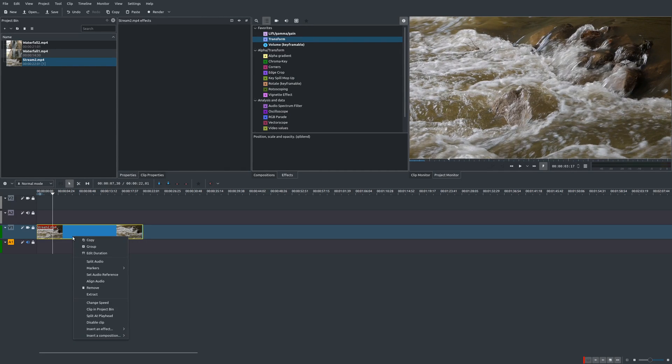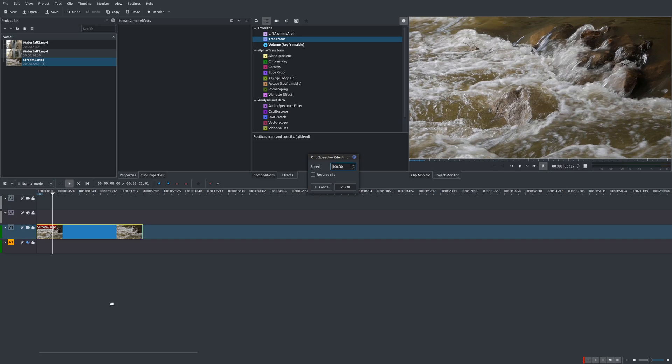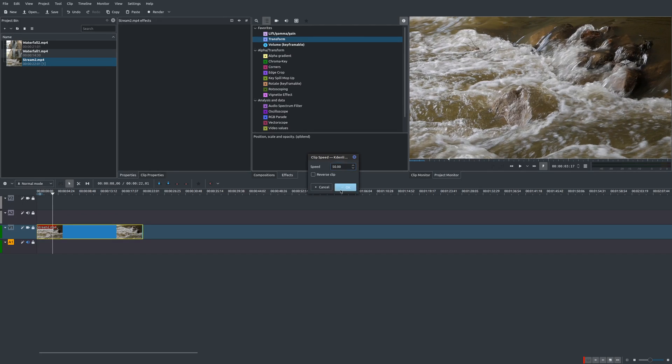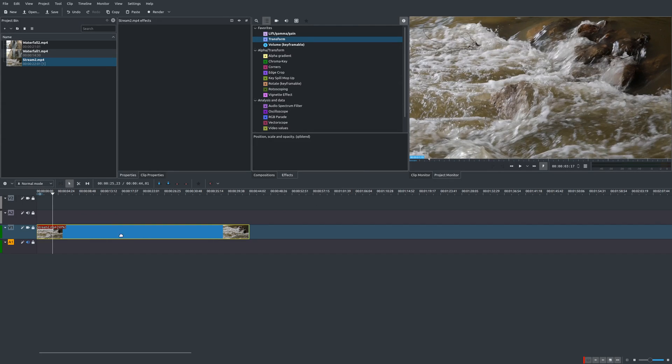So all you would do is right click on your mouse and then change speed. Now this is in percentages. And so I'm going to do this at 50%. And what you notice is that I actually extend or stretch out the number of frames.